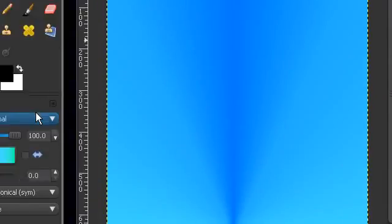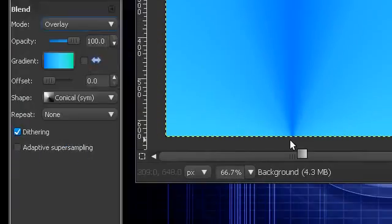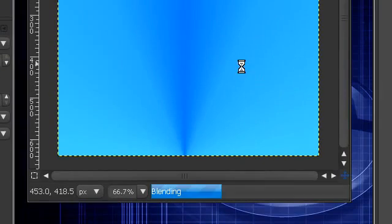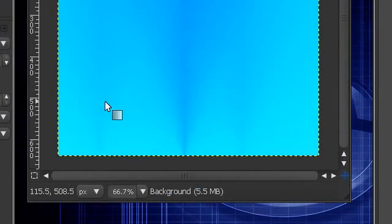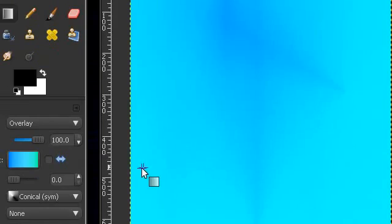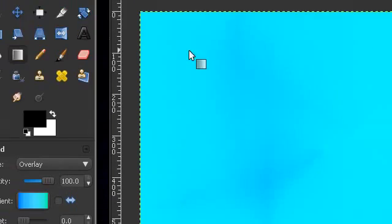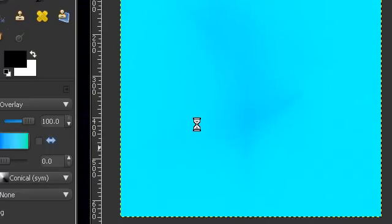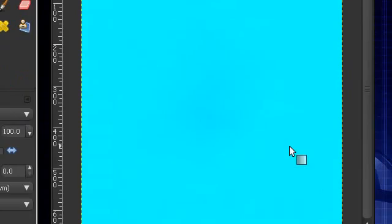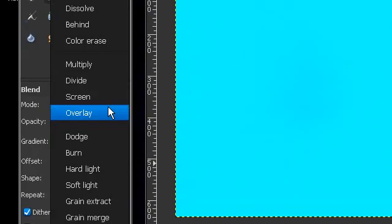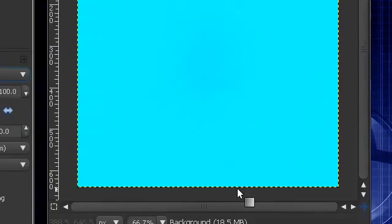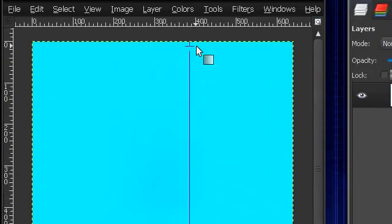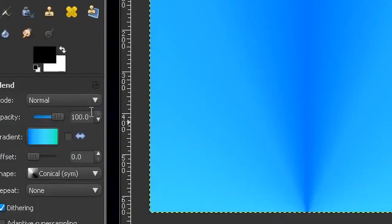And then I can change the mode to overlay. And I can just add as many as I want, you know. Actually, I'm just going to do a regular one because it's hard to see them. All right.